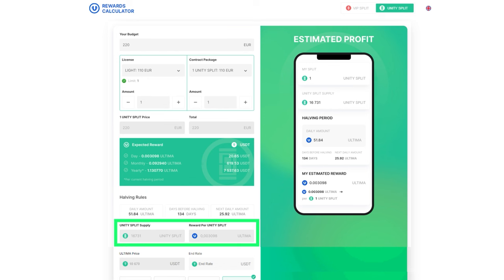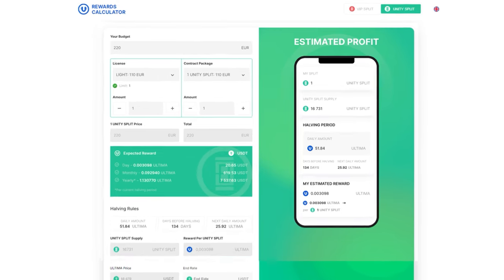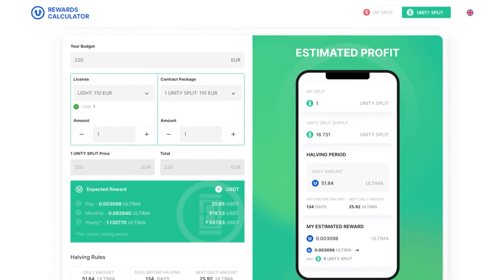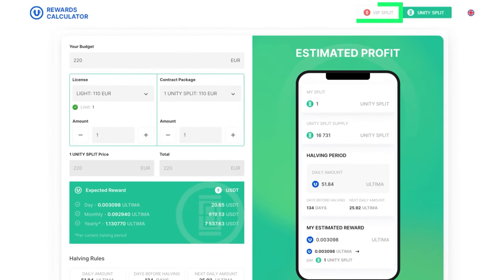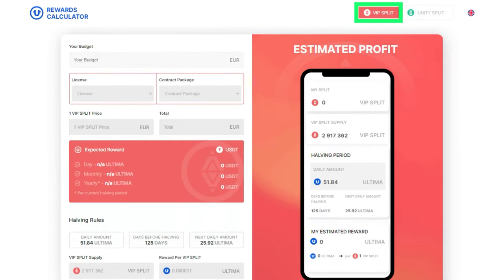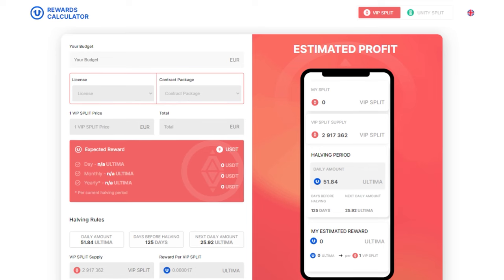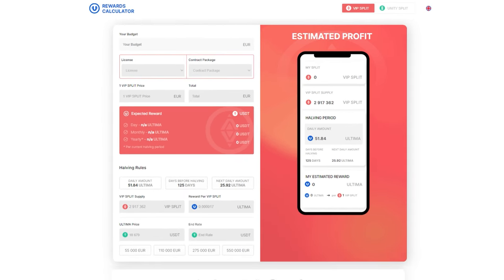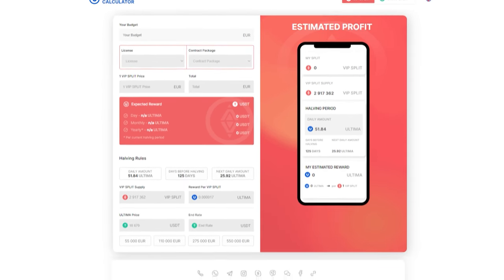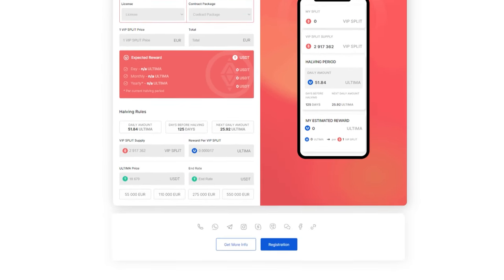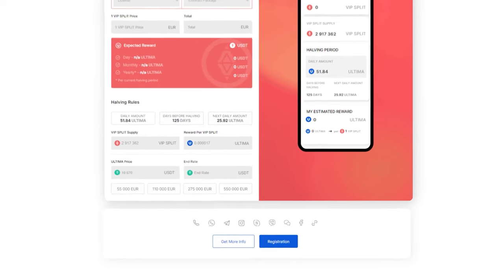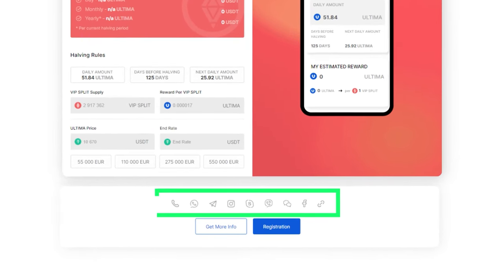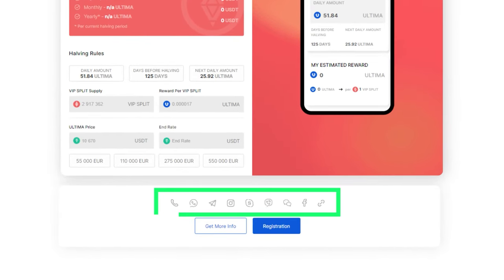The working principle of the calculator for reward calculation in the VIP pool is similar to the process described in this tutorial. Your contact details and a link for registration through your referral link are at the bottom of the calculator screen.